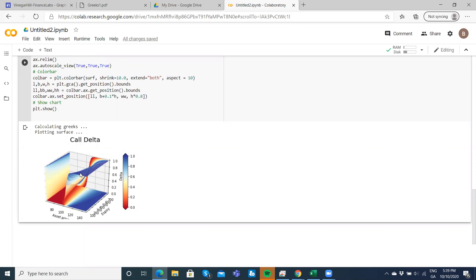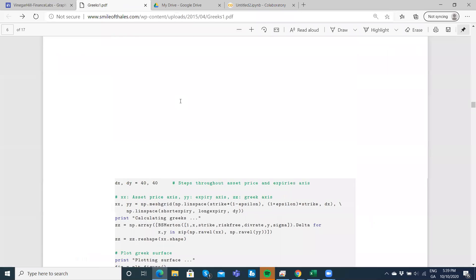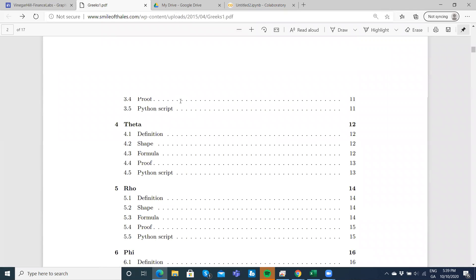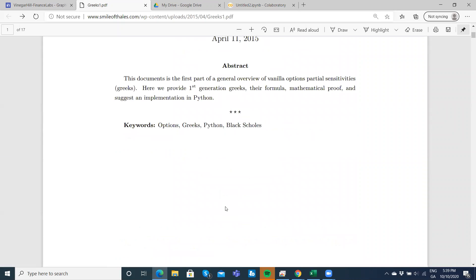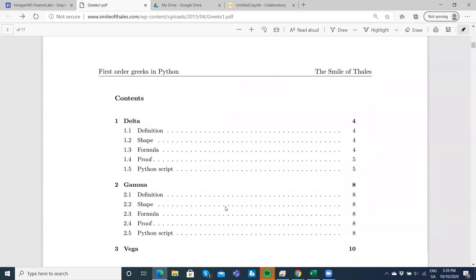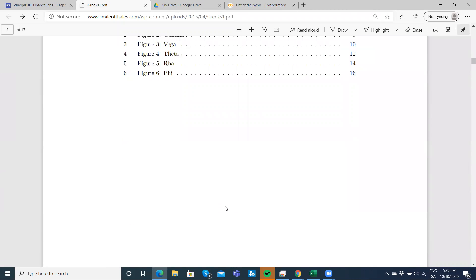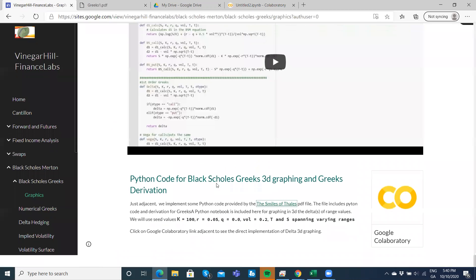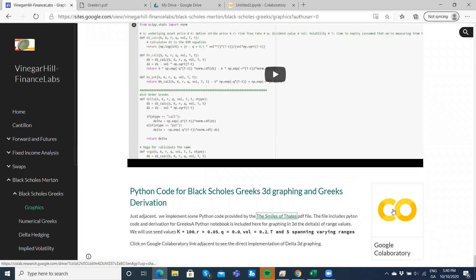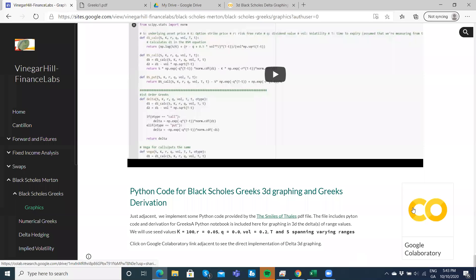That's something quite similar to what we would have observed with Espen Haug. It's a nice way of looking at the graph in 3D. If you go back into The Smile of Talis, it's very nice - you have derivations and you have Python code. I'll leave the link in the Vinegar Hill Google site and I'll also include a link to Google Collaboratory. If you double click here you'll be able to go directly into the Colab Python notebook.